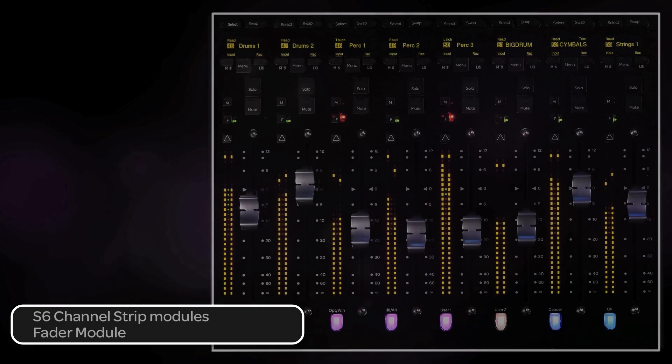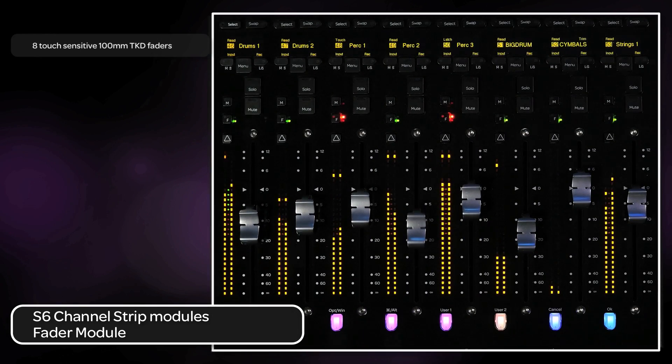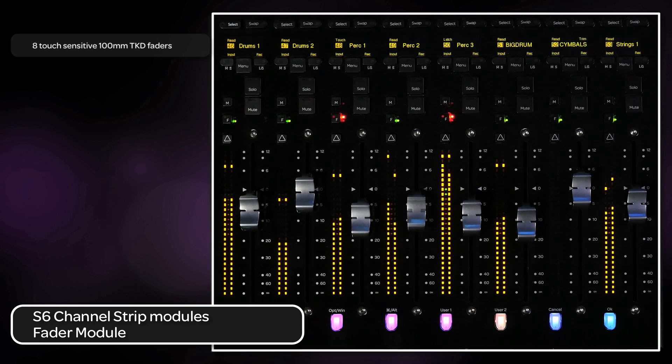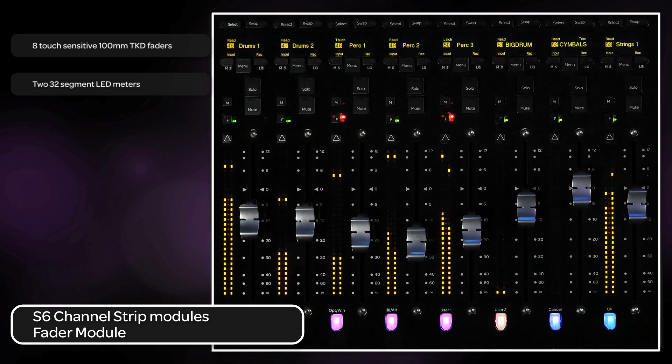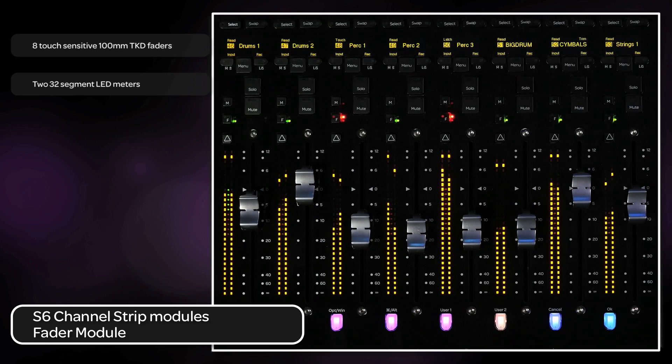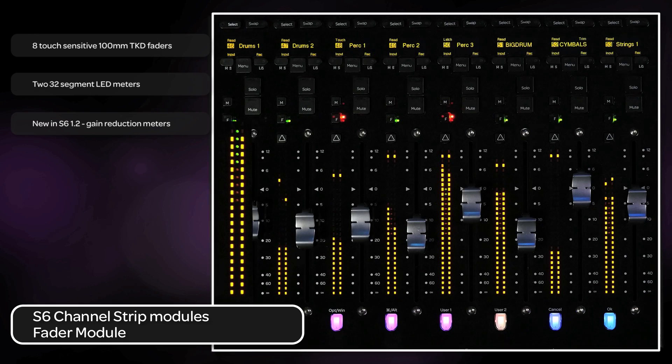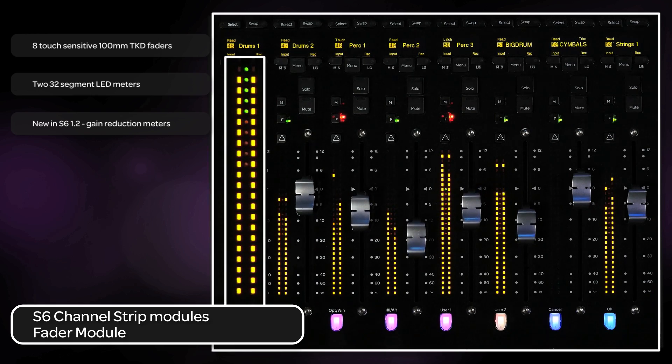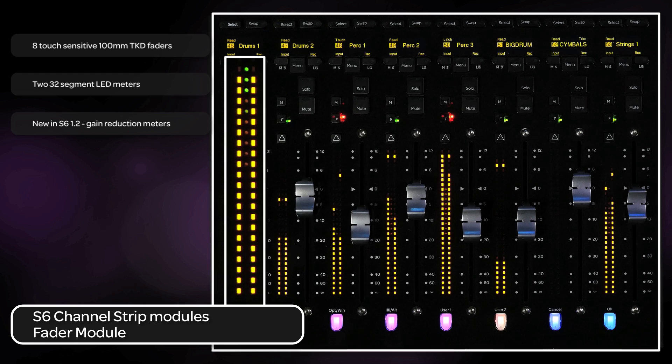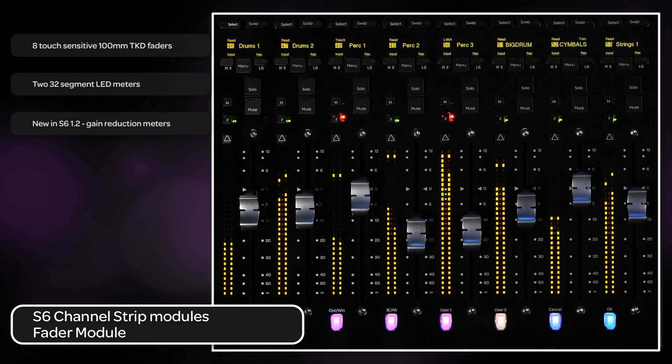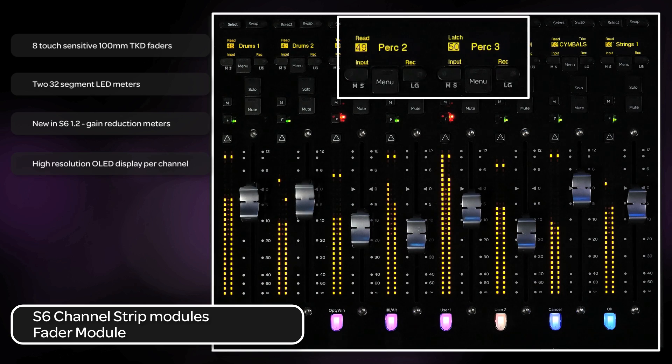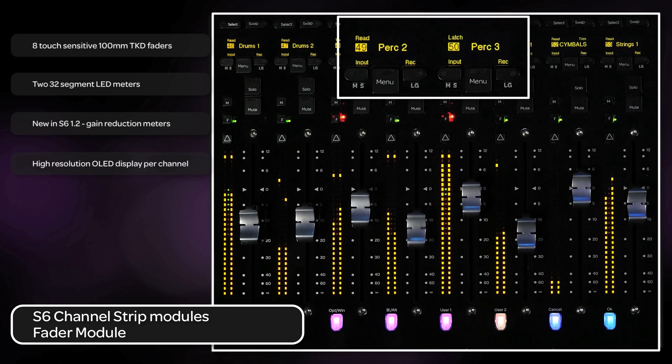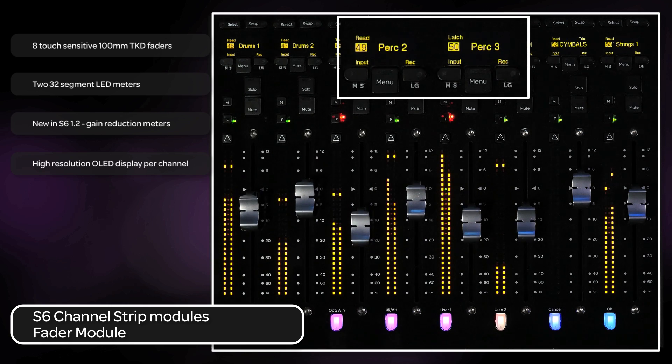Let's first look at the fader module. Each fader module has eight touch-sensitive 100 millimeter TKD faders with two 32-segment LED meters that follow the resolution and ballistics of the host software. New to version 1.2 software, there is also a 10-segment green LED meter that shows gain reduction of a particular channel depending on host software. Above the fader are high-resolution OLED displays that show not only track name, but track number, input, and record mode indicators, as well as automation modes.